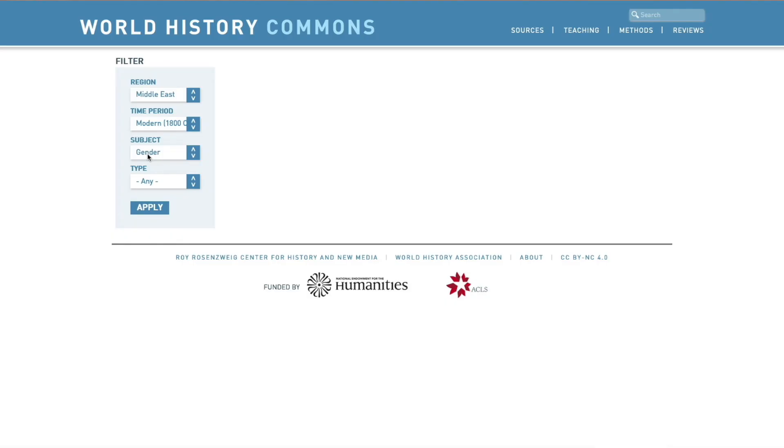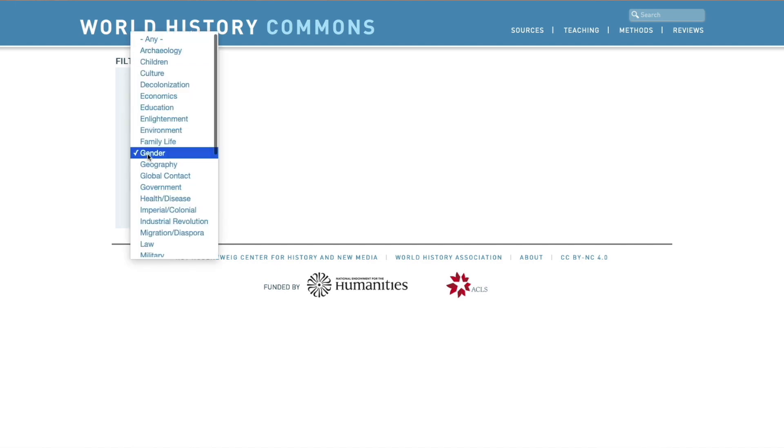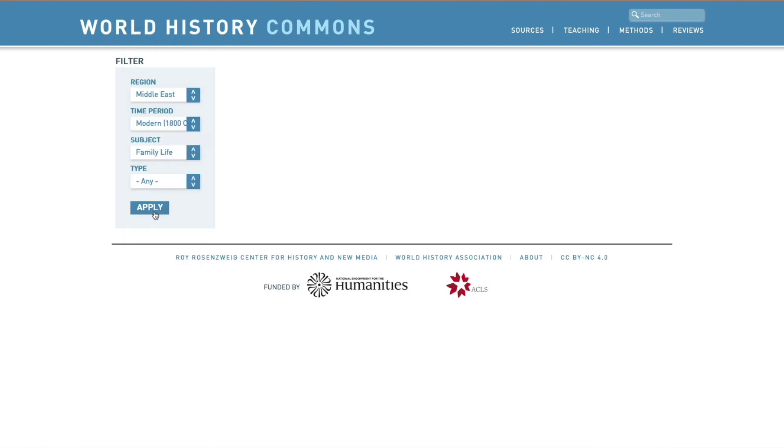In this particular instance, it doesn't bring up anything, which you might think is a problem. But here's the key: often, when we look at this in terms of the availability of sources, this is not as big a source base as, say, the British Museum. What it does mean is that sometimes we will have to be a little creative in the way we frame our searches. So instead of using gender, I use family life as my subject matter.